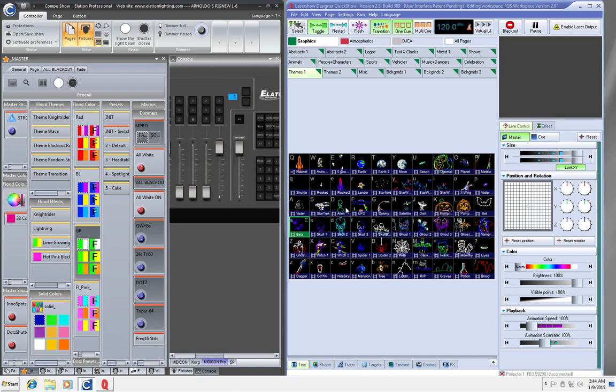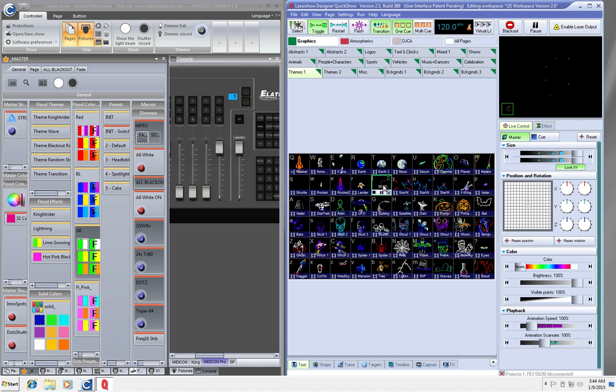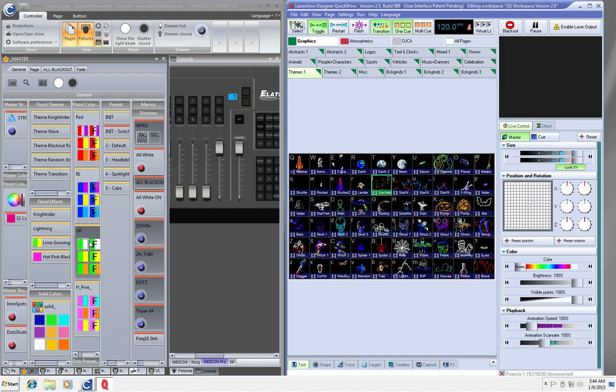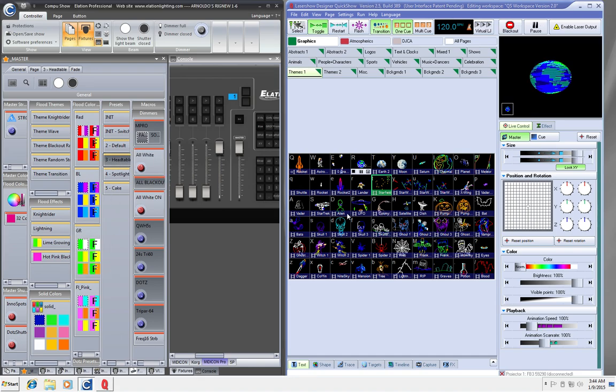So what would be cool about that is that I can, whether I'm using Arkaos Grand VJ, or if I'm using QuickShow or anything like that, I could just go ahead and have, let's say, Starfields with a slow song. And whenever I click on my program for maybe a slow song, or maybe like the head table, I click that.